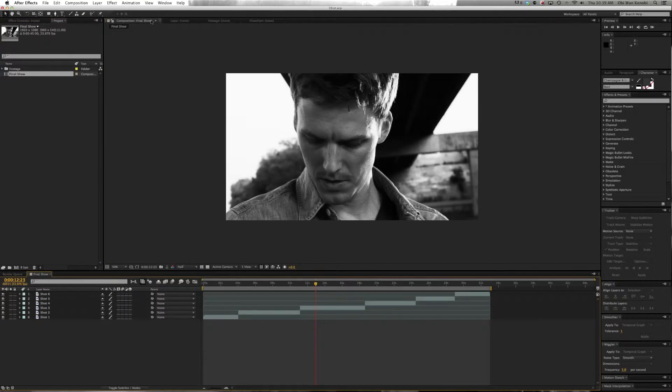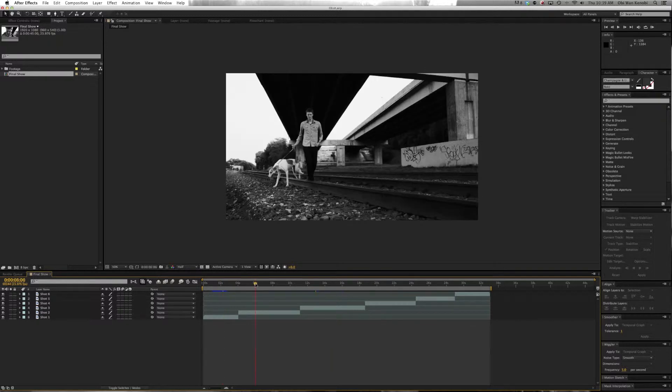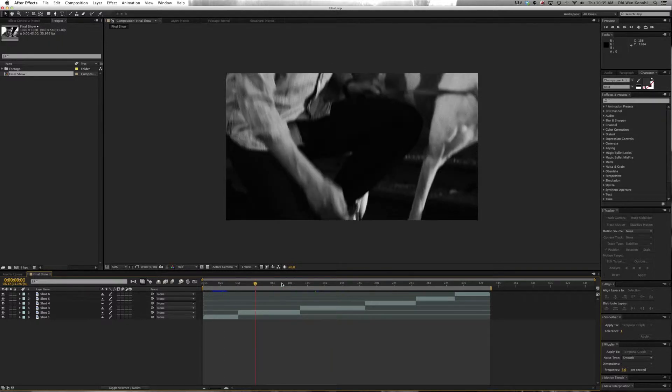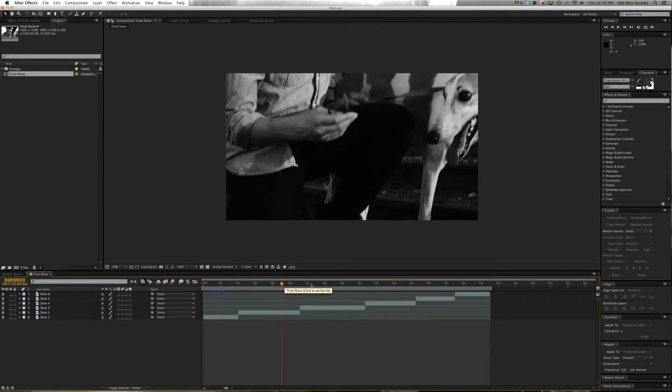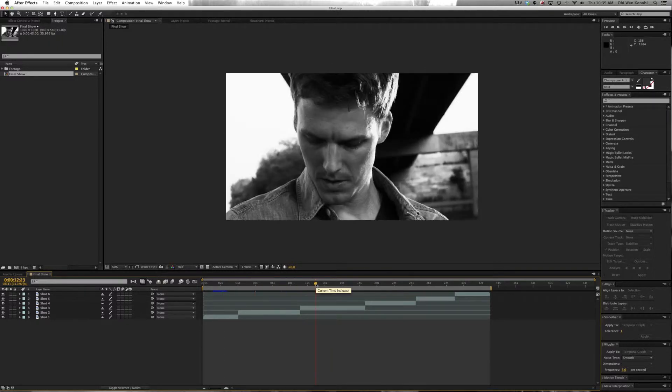Here's a project we've been working on. As you can see, we have all of our shots, and we're going to add a Lens Distortion to this shot.